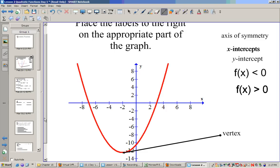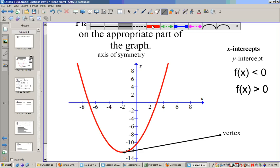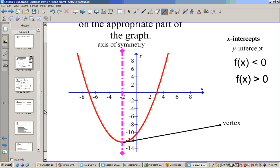The axis of symmetry will be the line that this parabola reflects over. It should be a straight line up and down — in this one at about x equals negative 2.